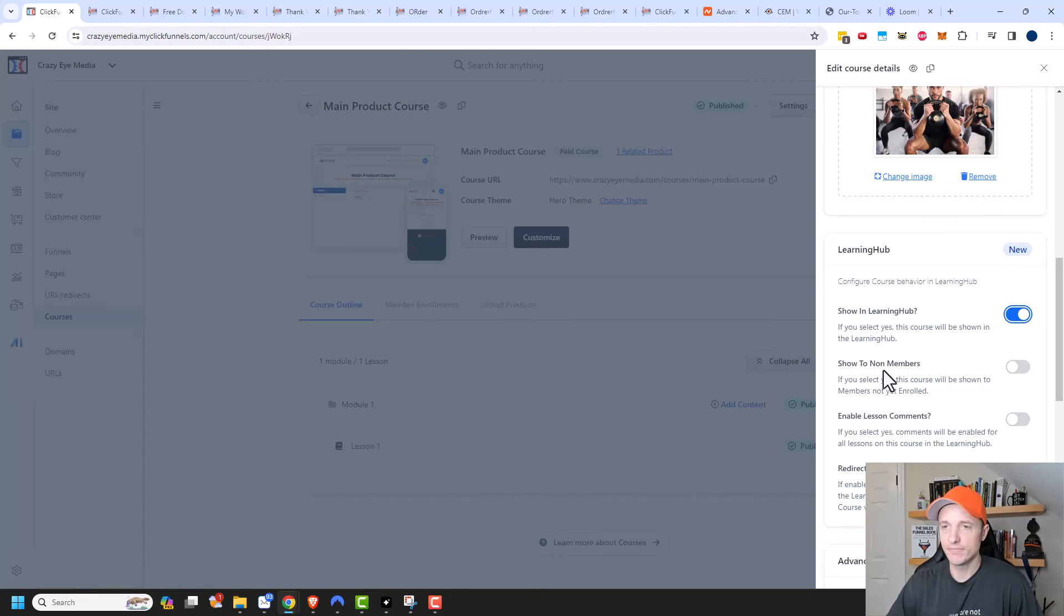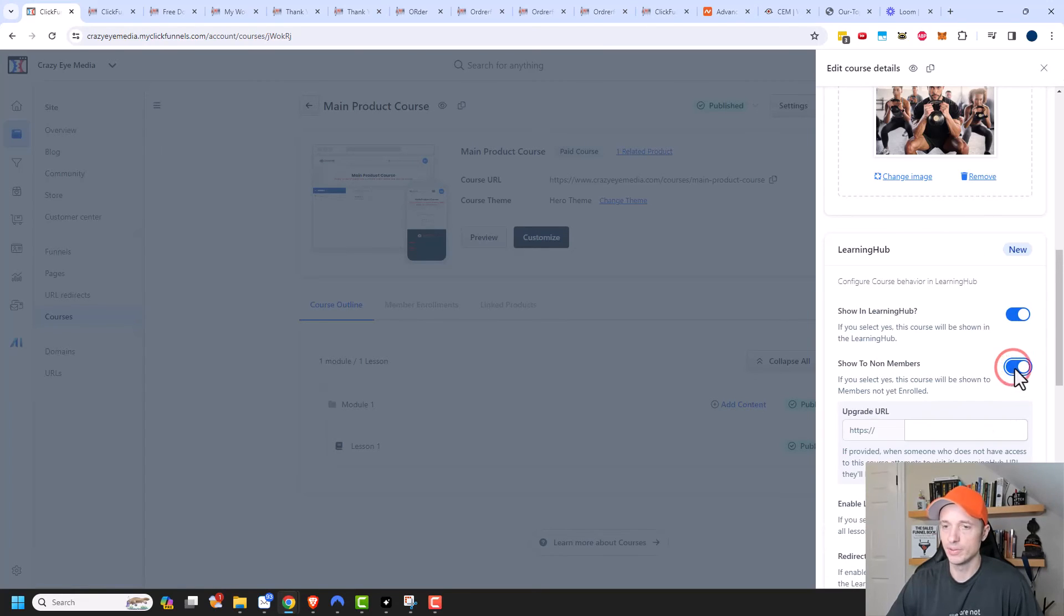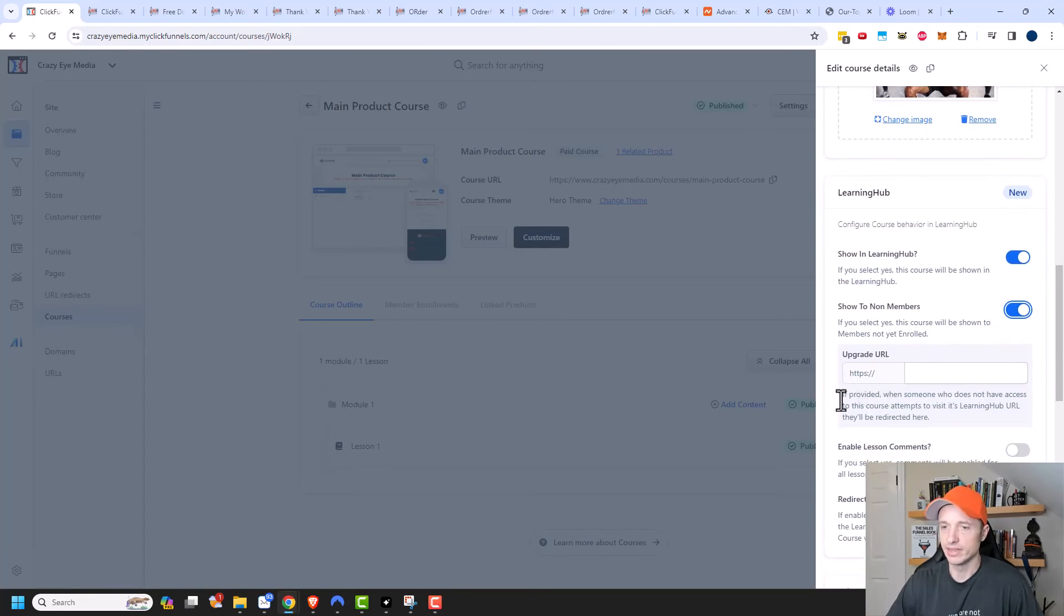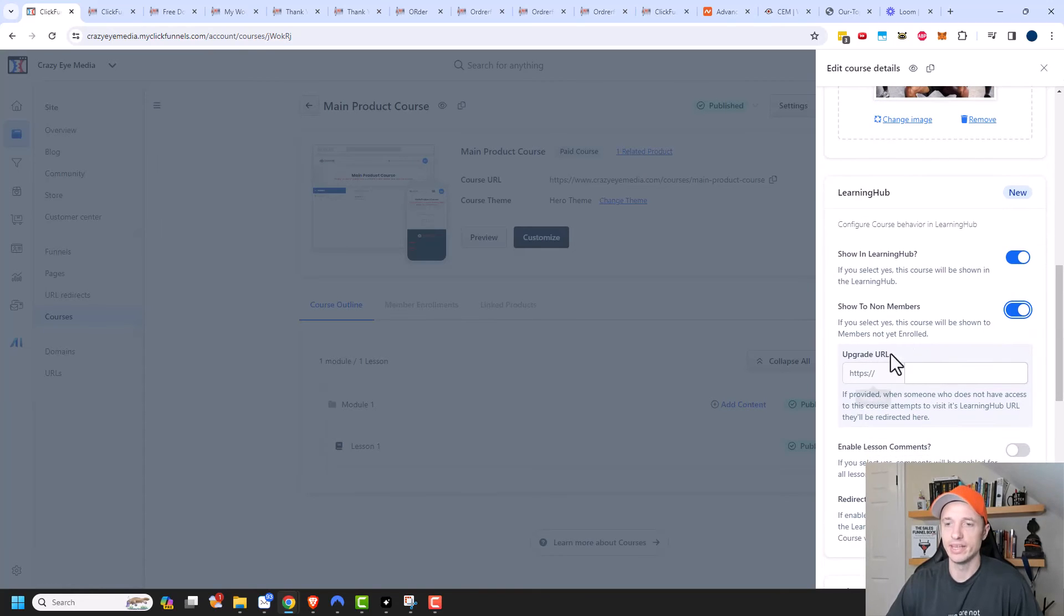We could go ahead and show this to non-members. So if somebody has not signed up for this course, well, then it would show up.